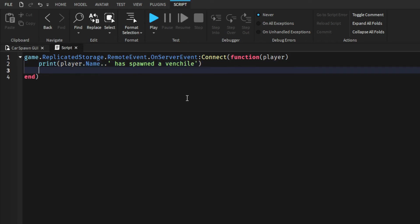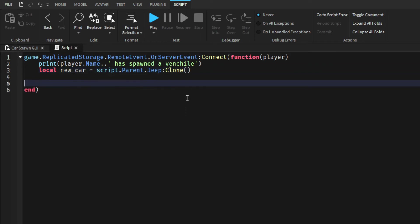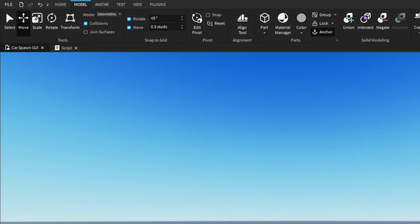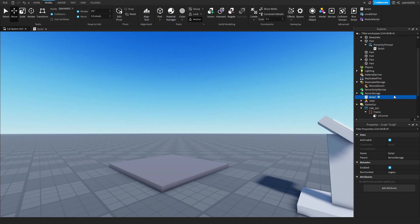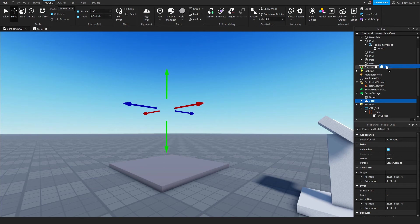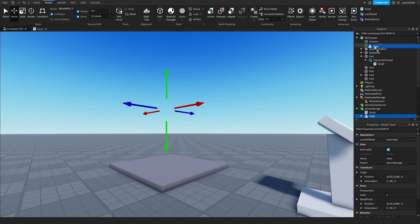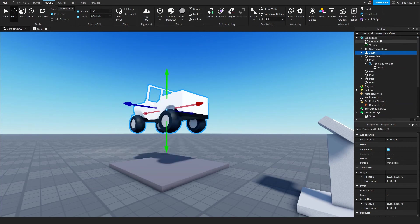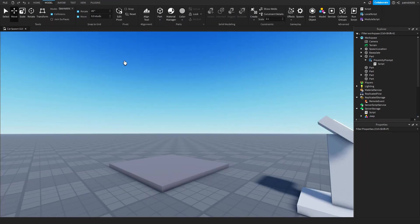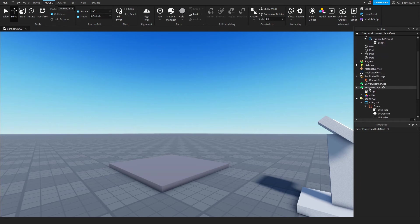And down here we'll go script.local - new car will be equal to script.Parent.Jeep:Clone and then new car, we'll put him in the workspace. So we'll change his parent. While he is in the server storage he still exists, but when we put him in the workspace we can actually see him, so it will work like that.